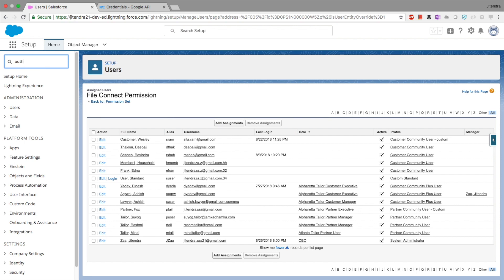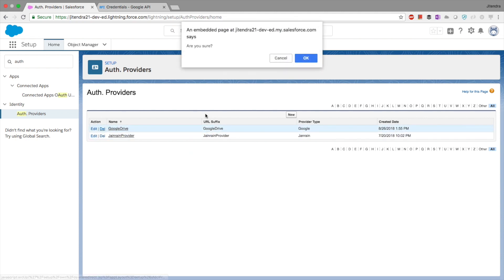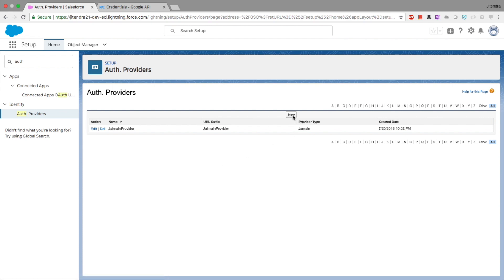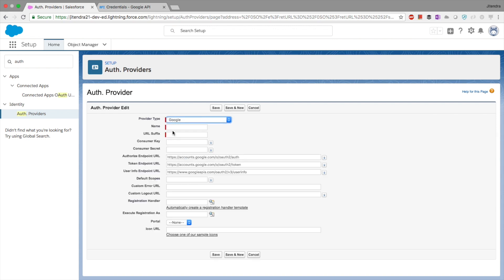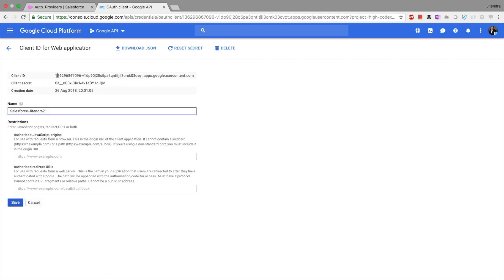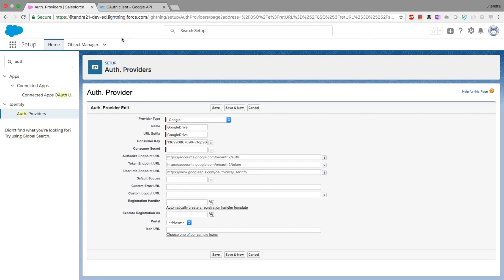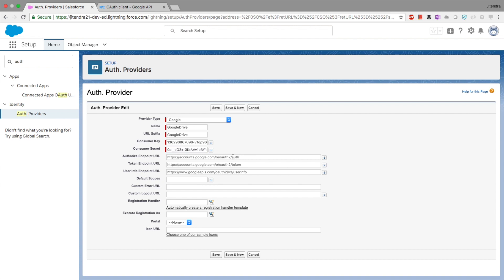The next step is to go back to Salesforce and create an Auth Provider. I'll go to Setup, then Auth Provider. I already have one for Google Drive — let me delete it and create a new one for the sake of this demo. I'll select provider type as Google and name it 'Google Drive' since we want to connect to Google Drive. It's asking for the consumer key and consumer secret, so I'll go back to Google Console credentials, copy the client ID and client secret — don't worry, I'll delete this app after the demo.